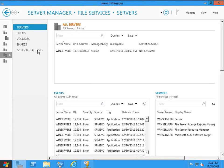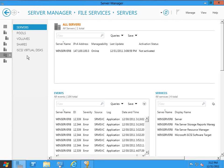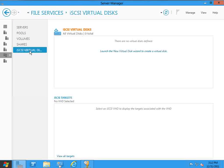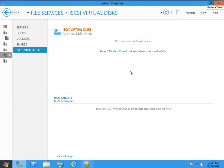Now, we've got this component within Server Manager. I've got the file services installed, and you'll notice we've got this component, the iSCSI virtual disks. I'm going to go ahead and click on that, and you'll notice that we have the ability to create iSCSI virtual disks or iSCSI targets.